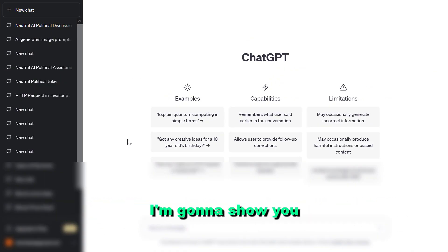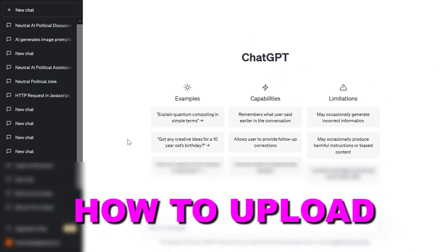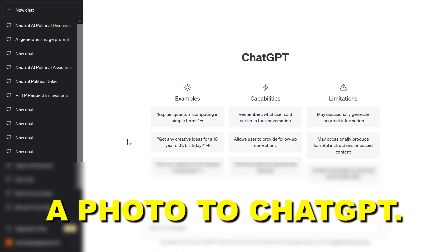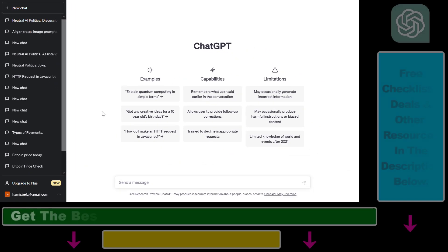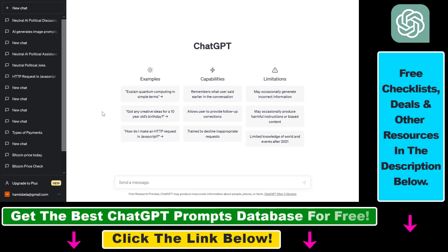In this video tutorial, I'm going to show you how to upload a photo to ChatGPT and use that photo to interact with the ChatGPT language model — ask questions about that photo, create Instagram captions for your social media accounts, or write ad copies. Currently you cannot do that directly in ChatGPT, however there is a workaround that I'm going to show you right now.